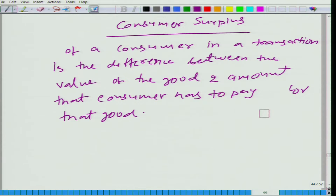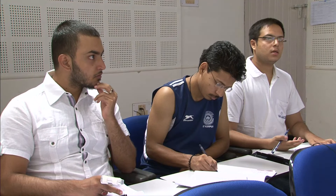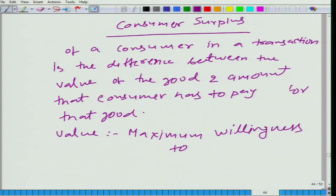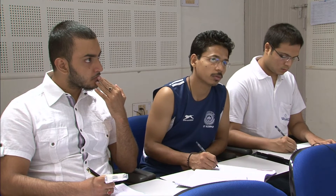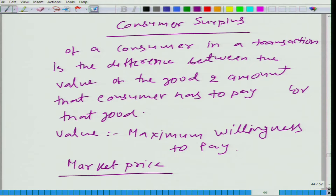Now, what is the value? Right in the beginning I talked about value — the value of a good is the maximum willingness to pay. And how much the consumer has to pay is the market price. So consumer surplus from a transaction is the difference between maximum willingness to pay and the market price.